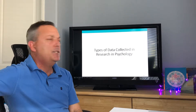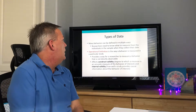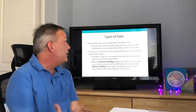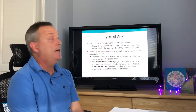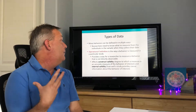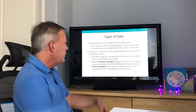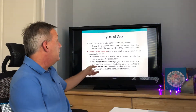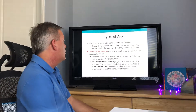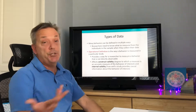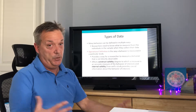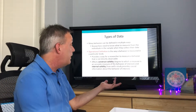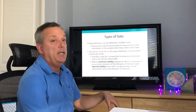The book then discusses types of data collected in research in psychology. Many behaviors can be defined in multiple ways, so researchers need to know what to measure. This is where the operational definition comes in — it's how you define the behavior being measured in a study, providing a way to measure behaviors that are not directly observable. The operational definition affects construct validity, which is the degree to which a measure accurately captures the behavior of interest.